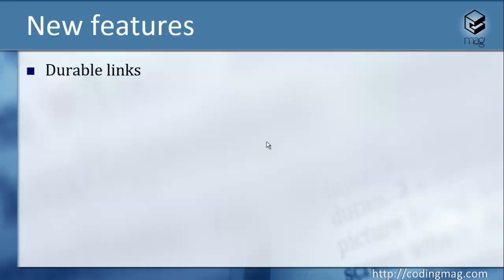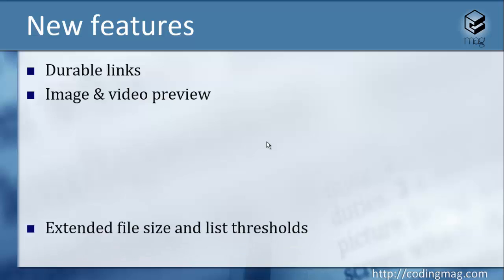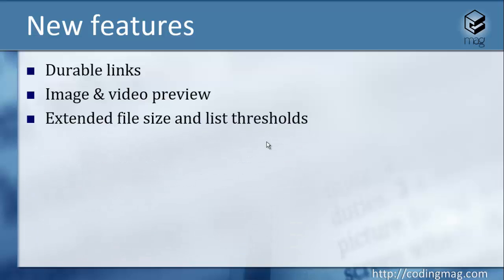There's the image and video preview feature like in Office 365, and file size and list thresholds are going to be extended. For file size, if I'm not wrong, the new limit will be 10 gigabytes, and for the list threshold it's promised to be more than 5000.